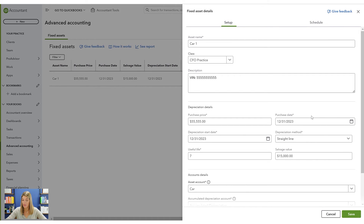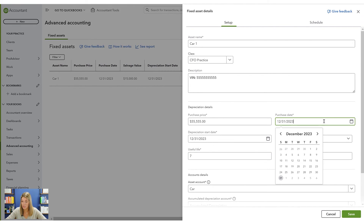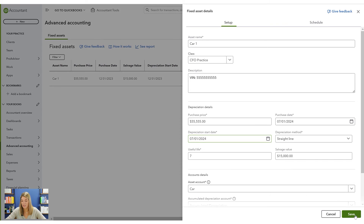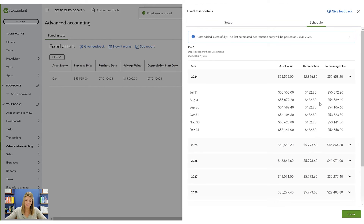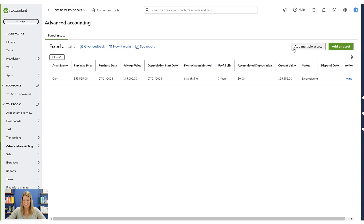I like it — the interface is really easy and consistent with other QuickBooks forms. A couple of notes: useful life is in years, not months. If you want six and a half years, it only supports full years. Also, if the purchase date was mid-year — say July 1st — you'd start depreciation after that date, so you'd have a half year of depreciation in the first year. Very logical, no wizardry.